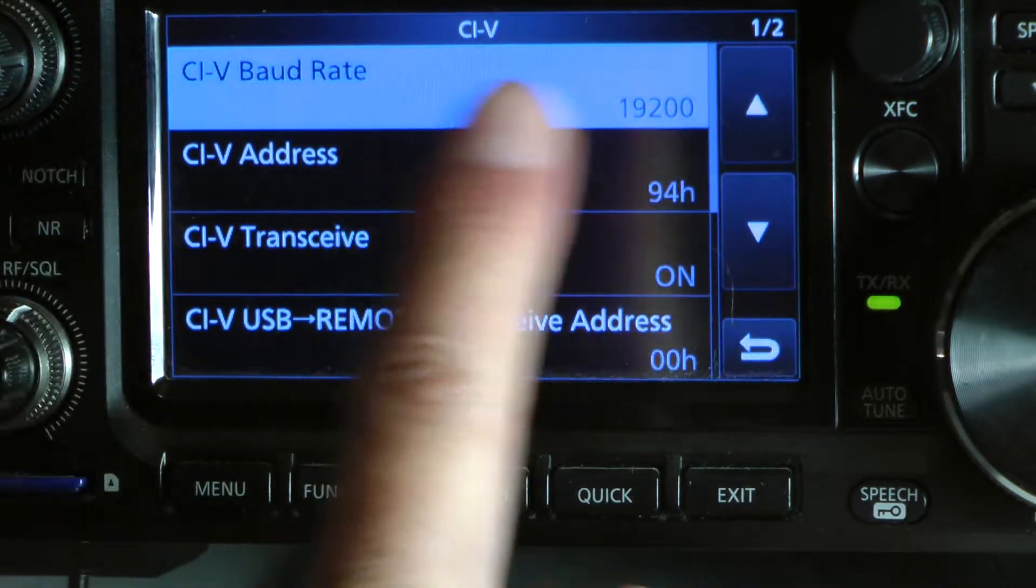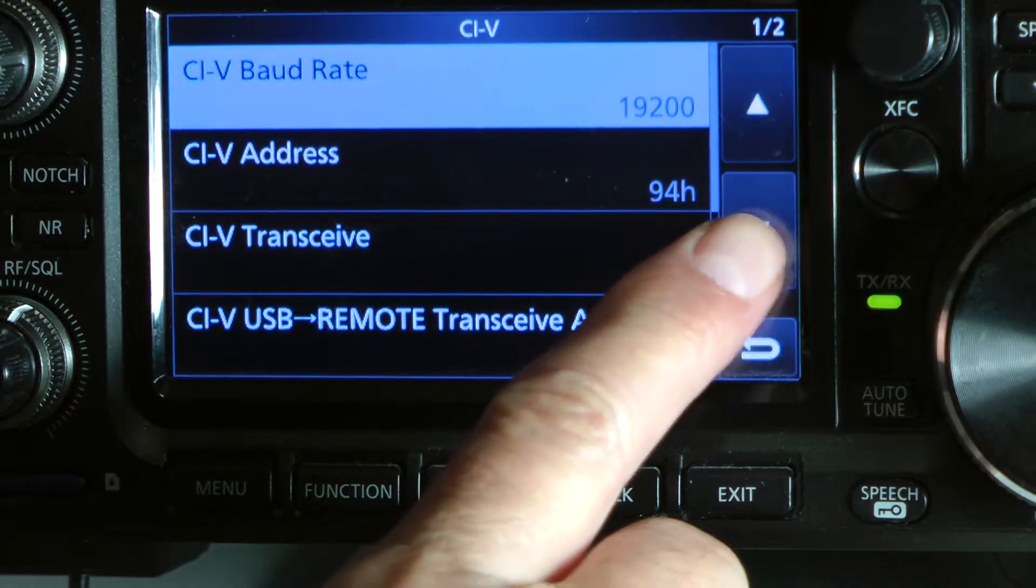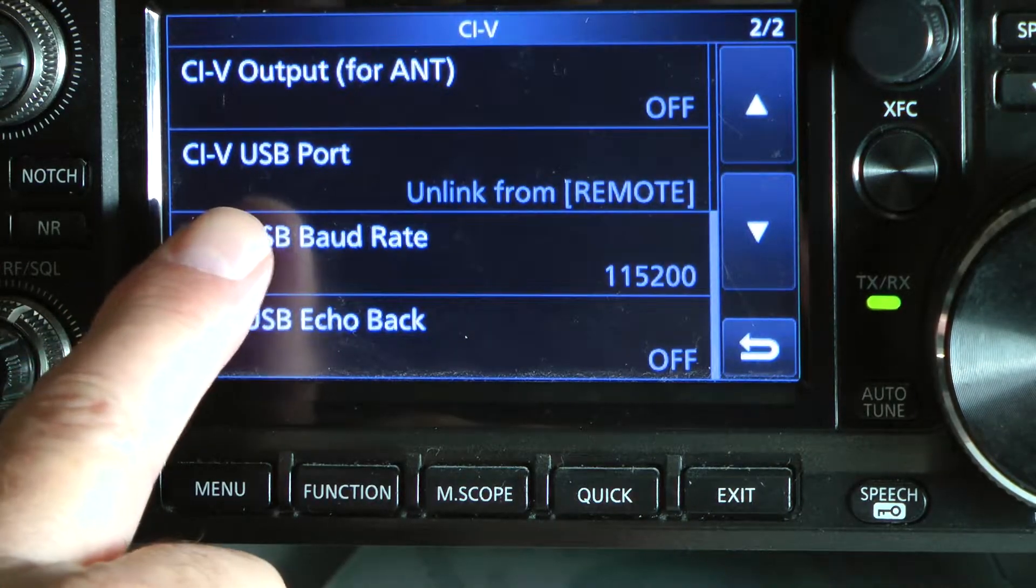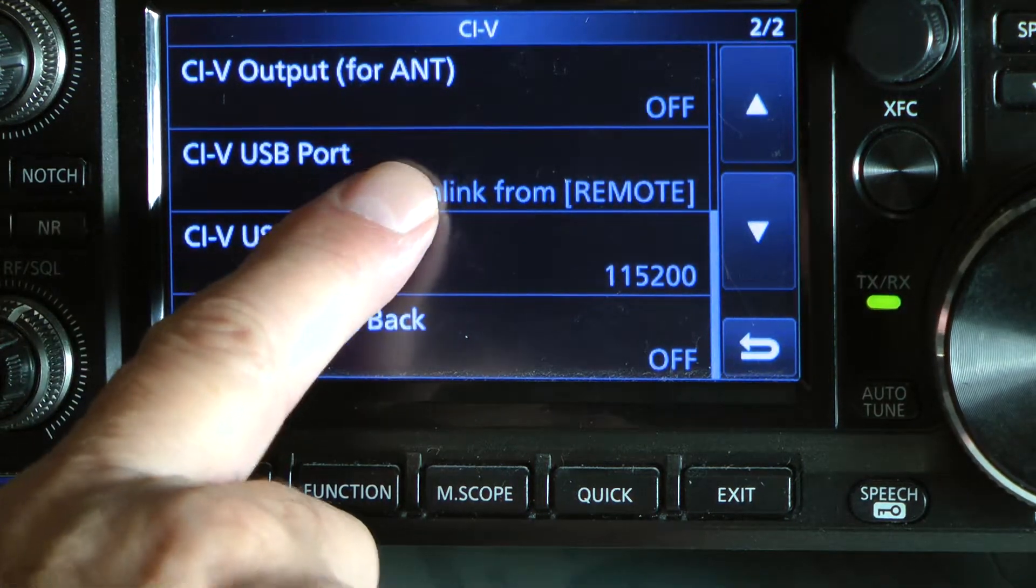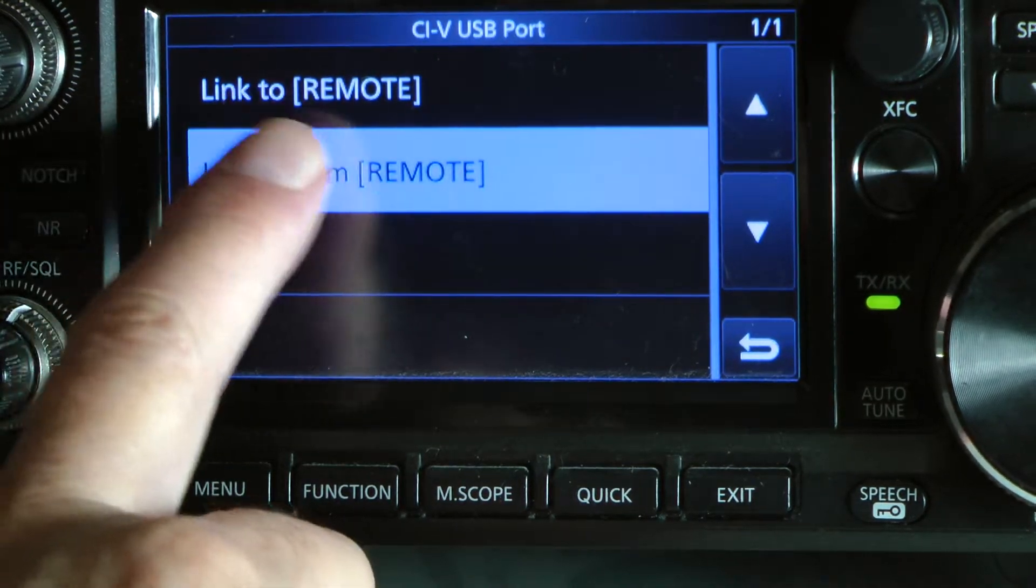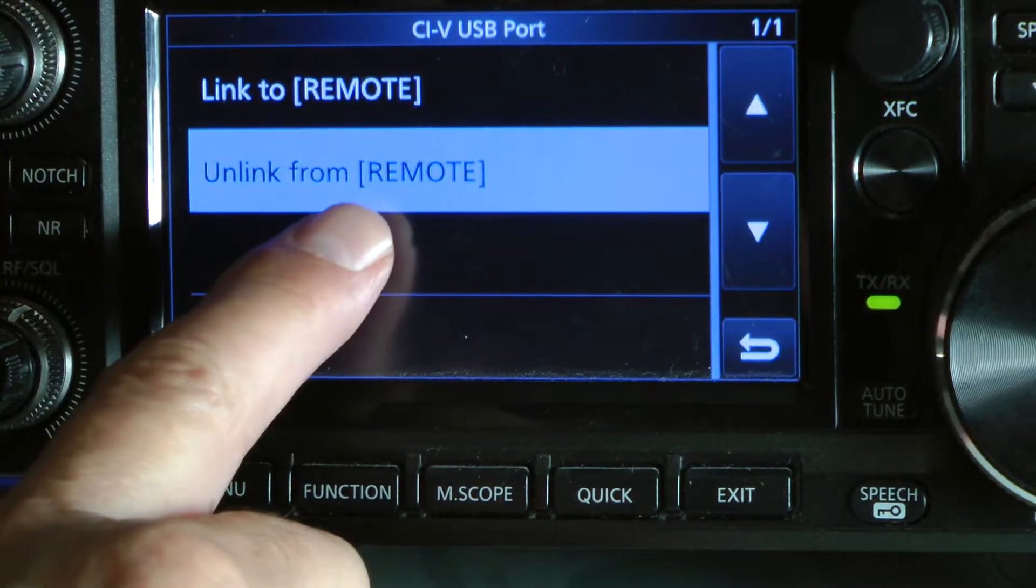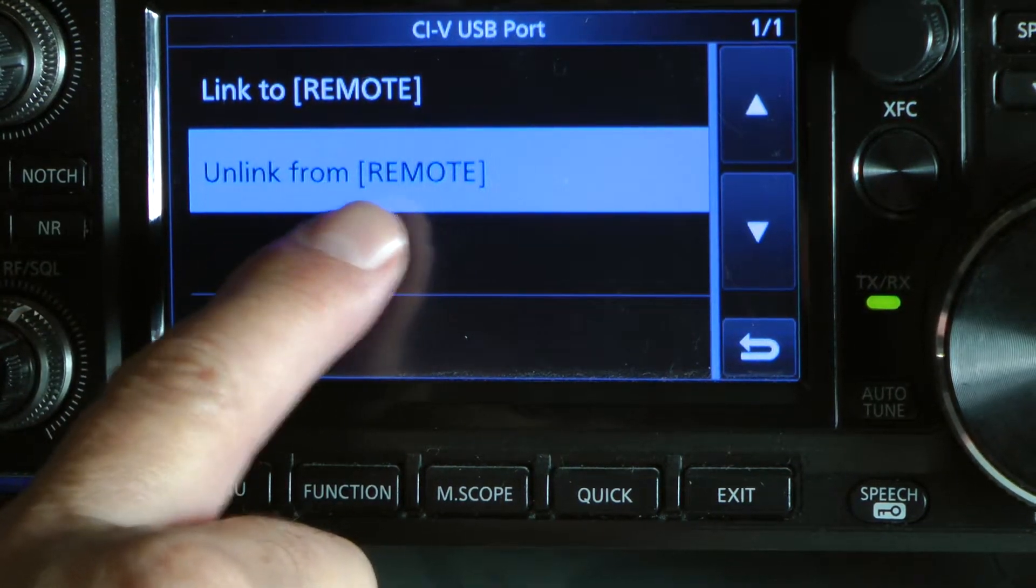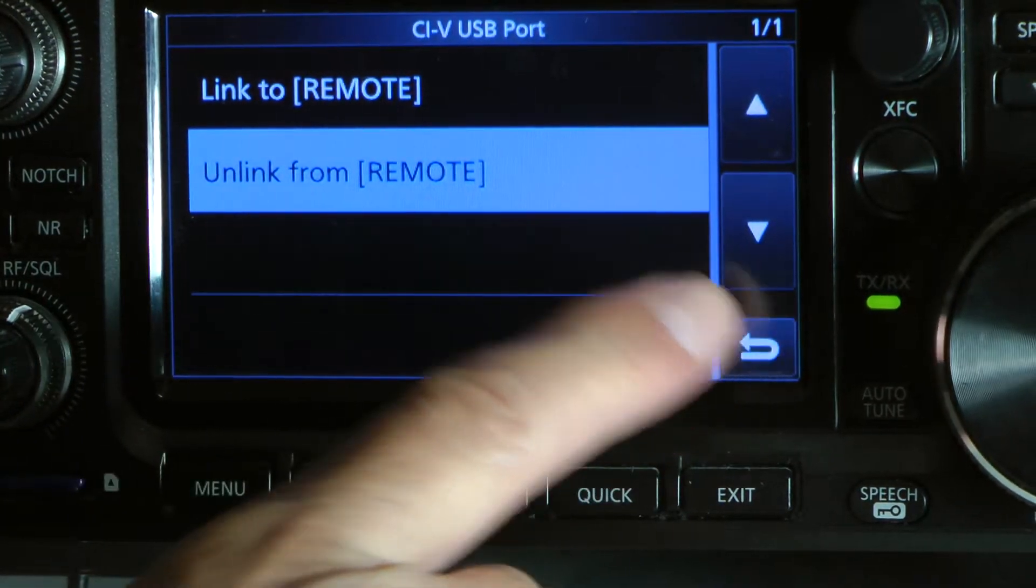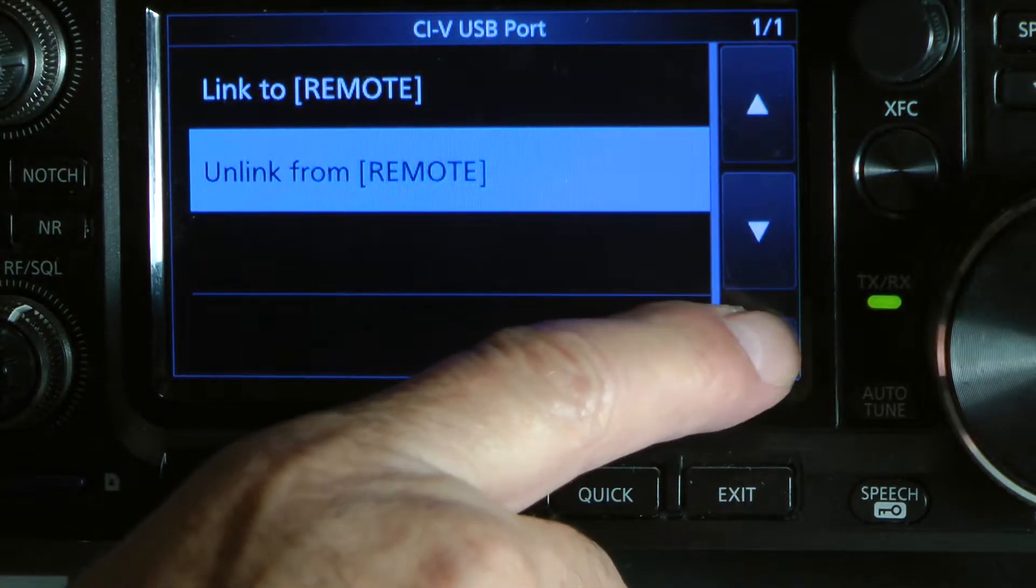Okay. Second thing is CIV USB port. You have to have it unlinked from remote. Unlinked from remote. Mine was unlinked.